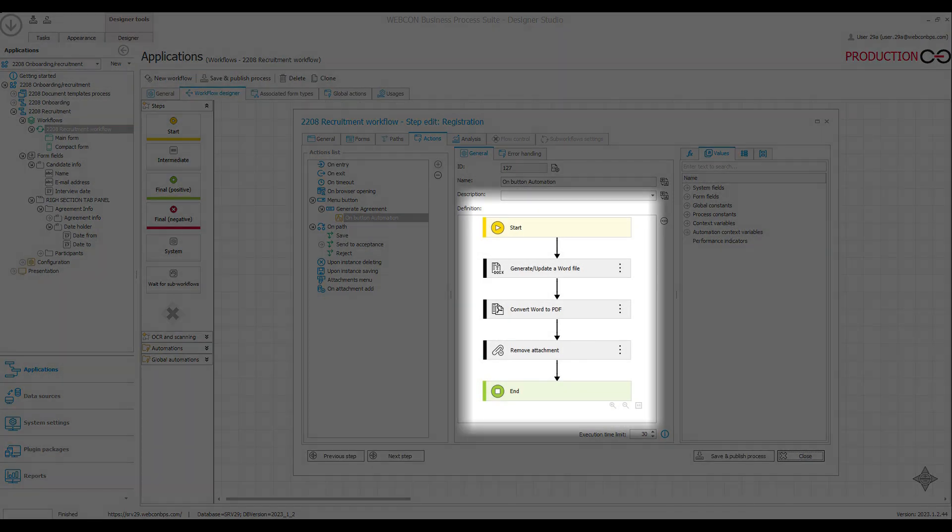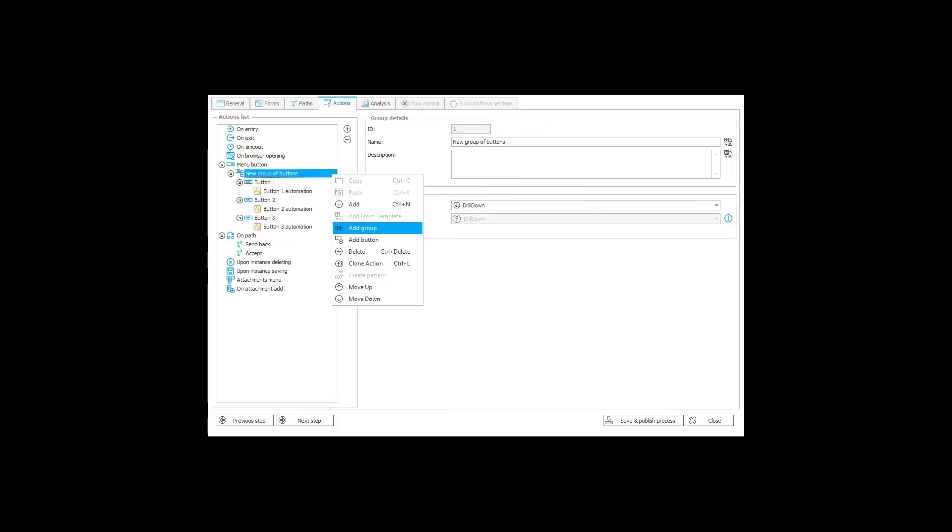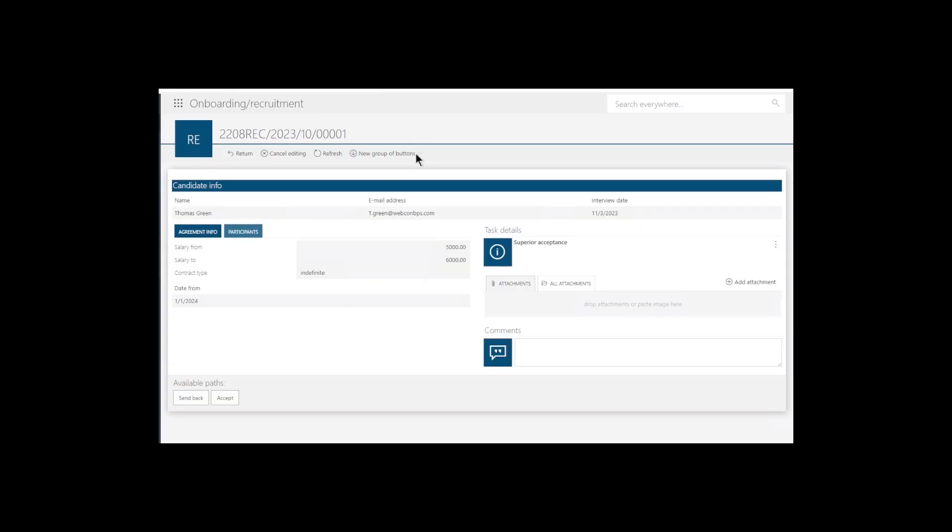Each button can have multiple actions defined for it, and if you end up having too many buttons, you can always group them up into a neat dropdown.